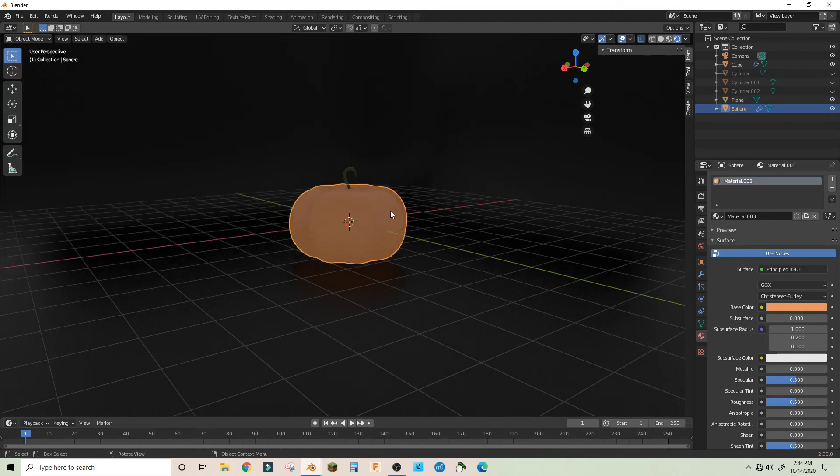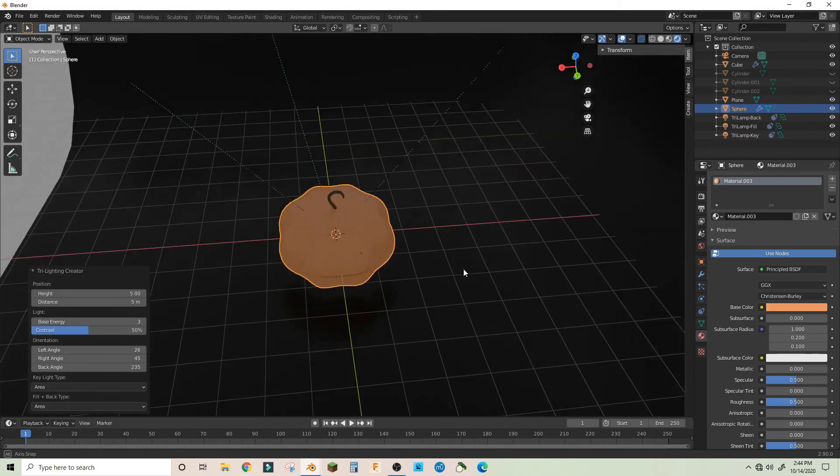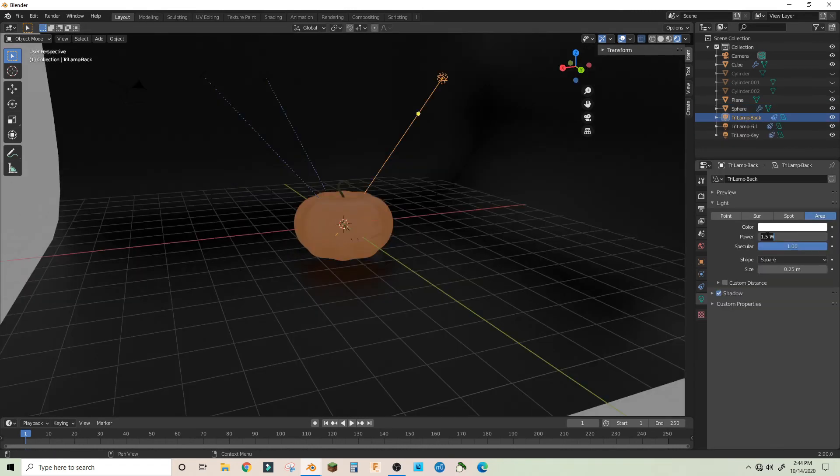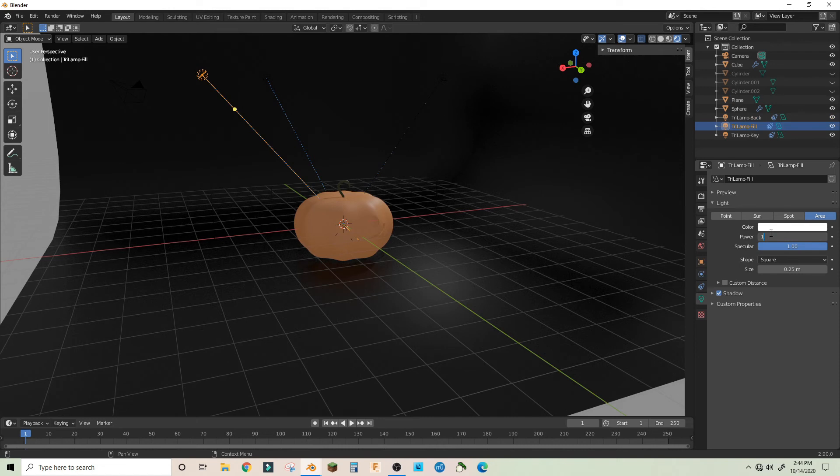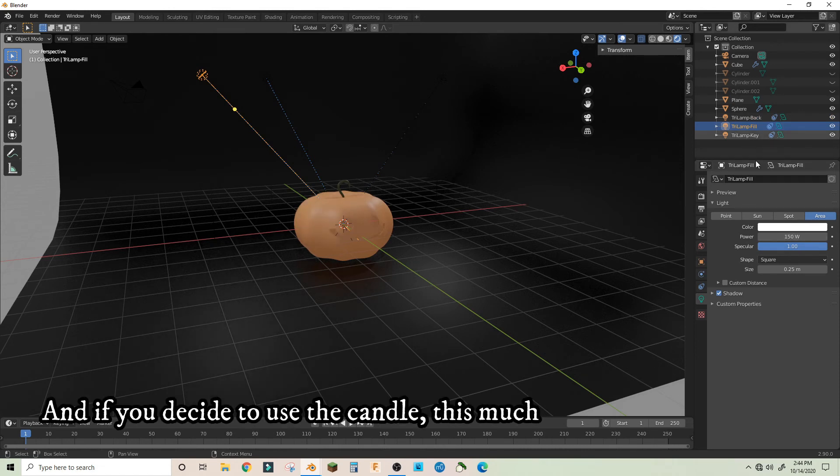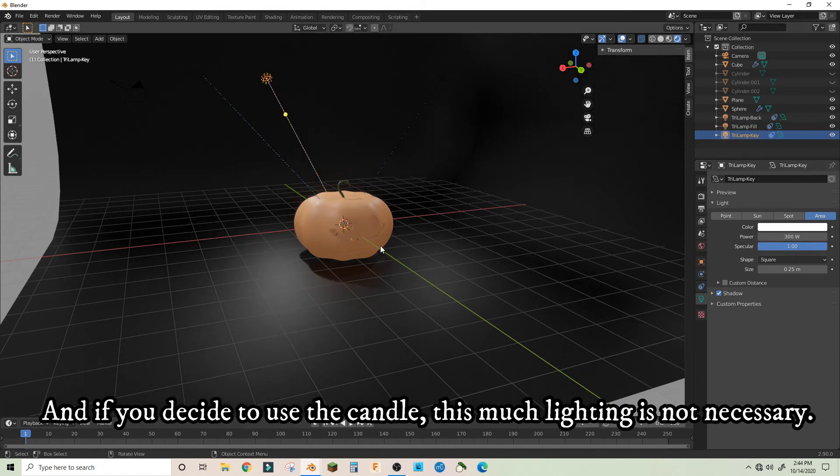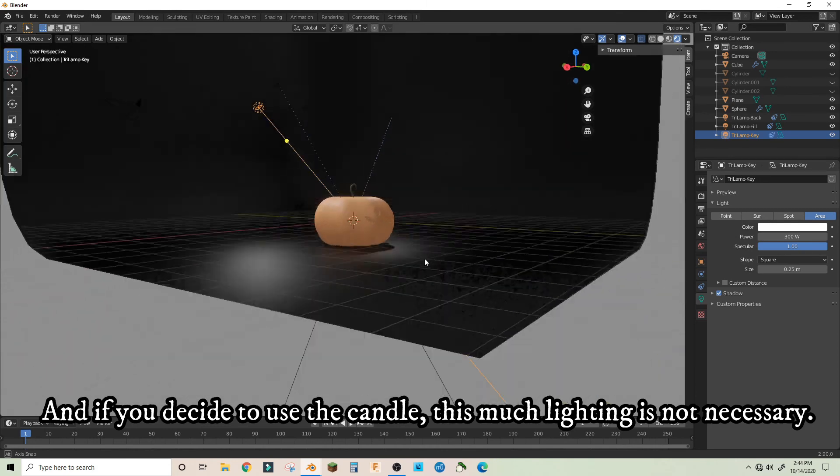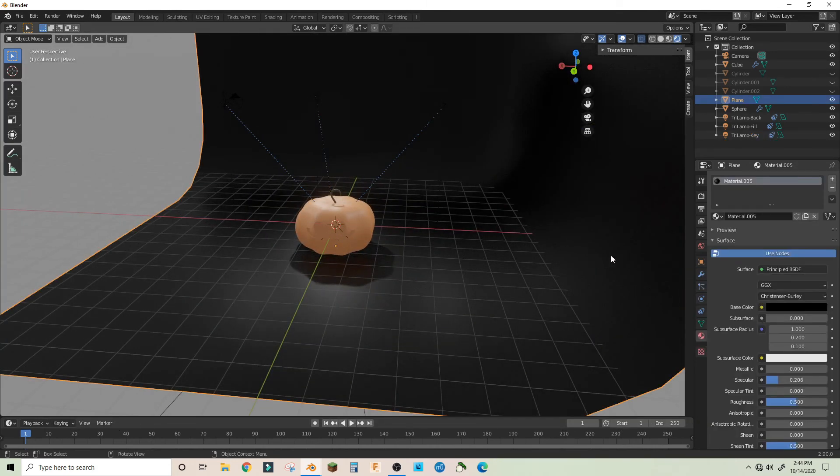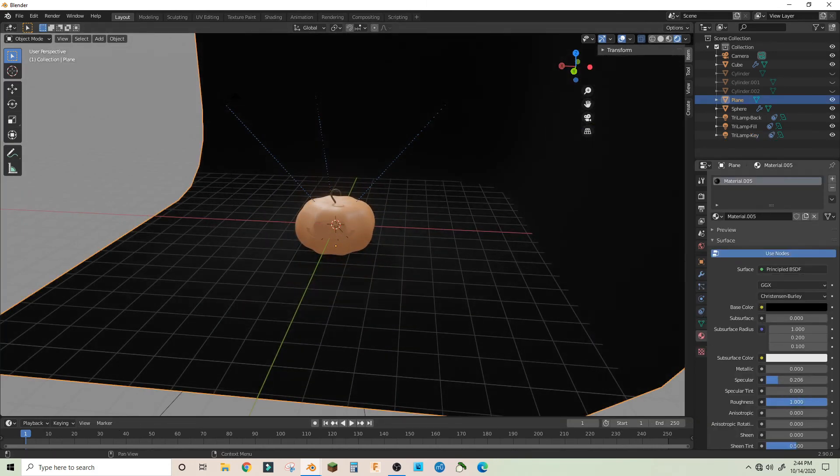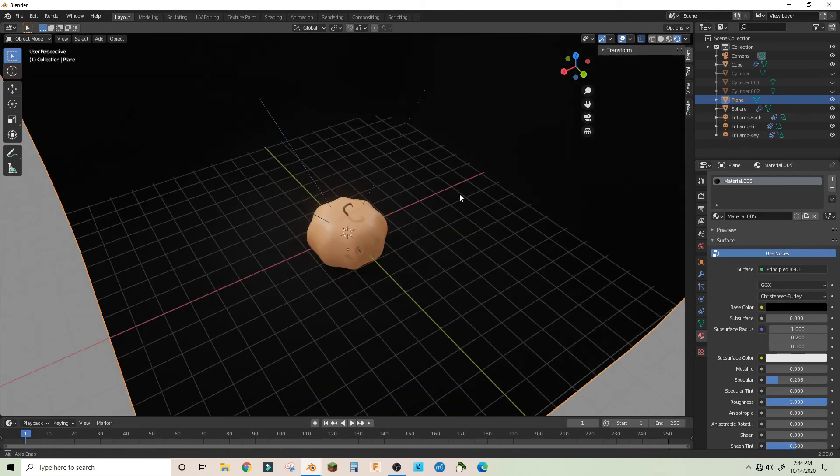And then select the pumpkin, Shift A, light, three-point lights. We're going to definitely need to pump this up. Let's make it 150 for this one, 150 for this one, and 300 for this one. Let's turn down the roughness, or turn up the roughness for the background.